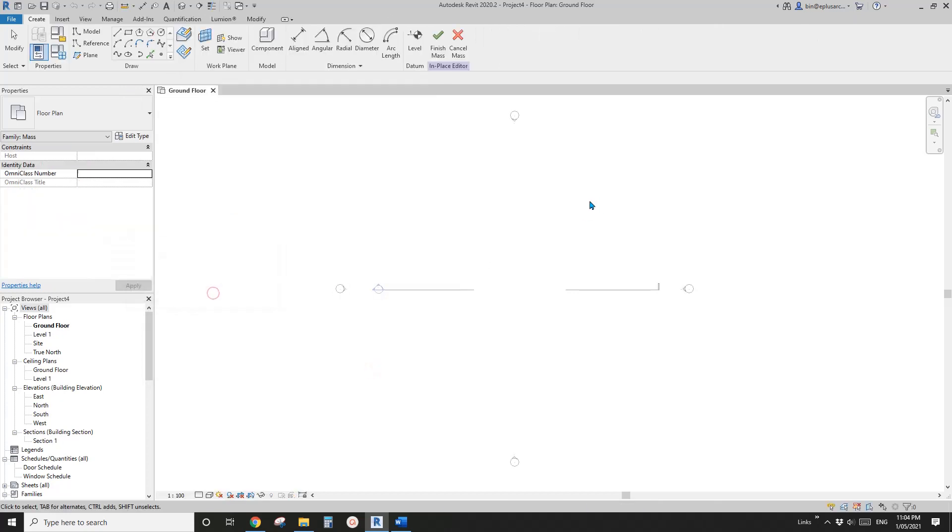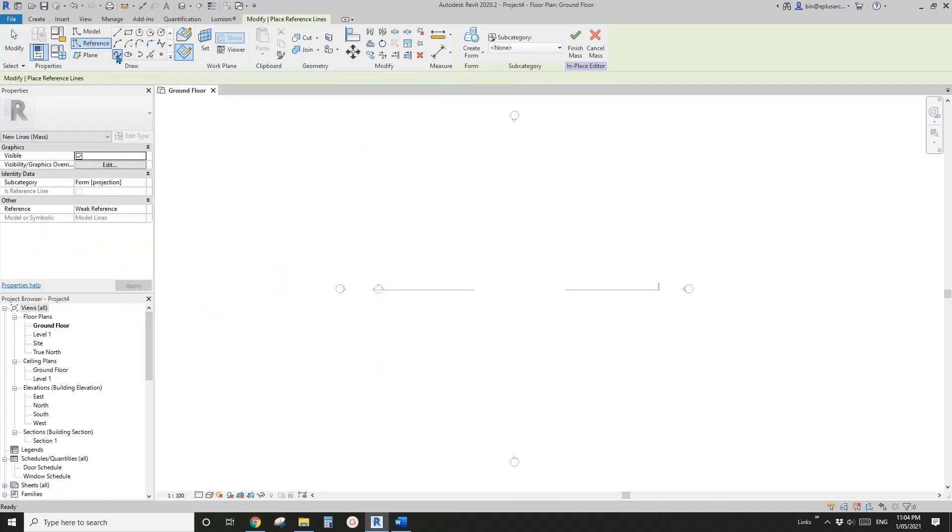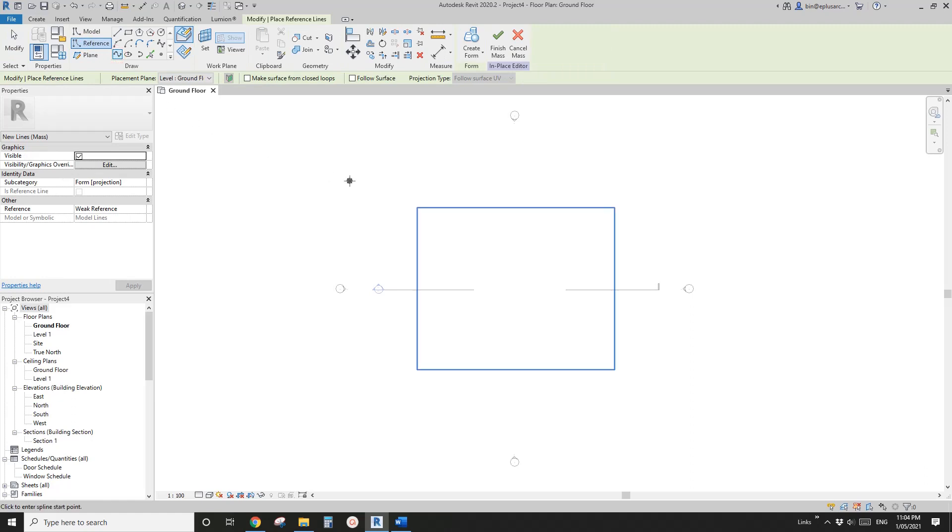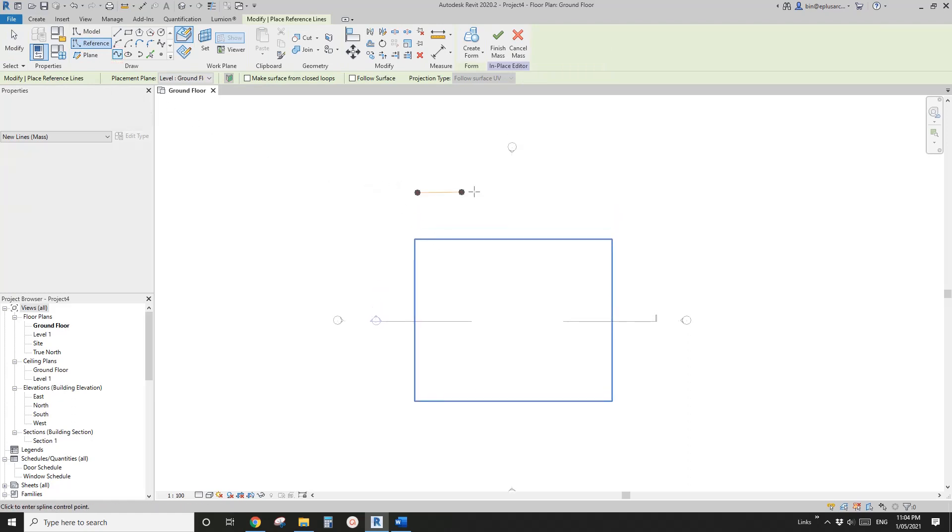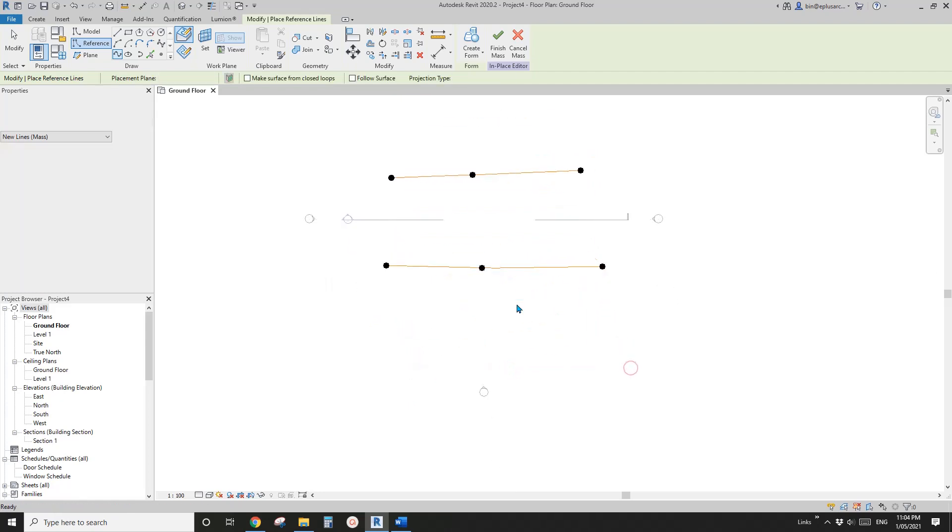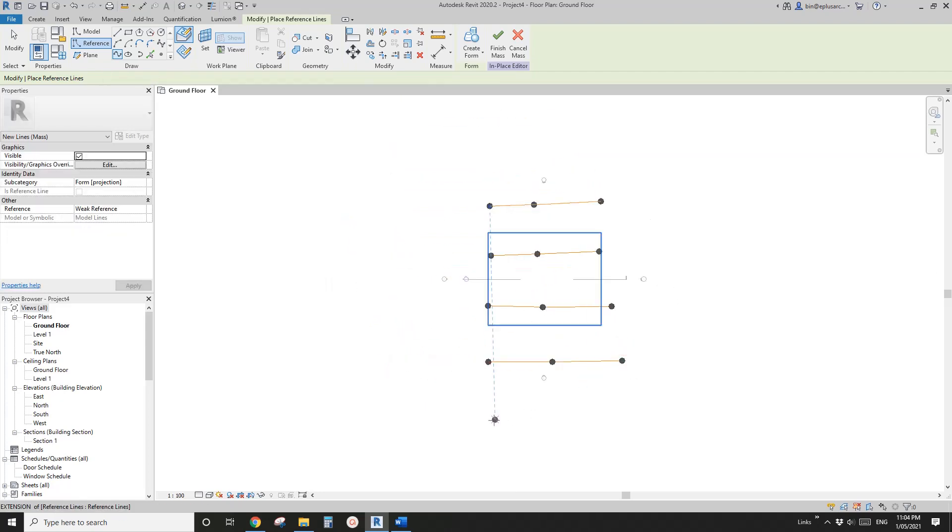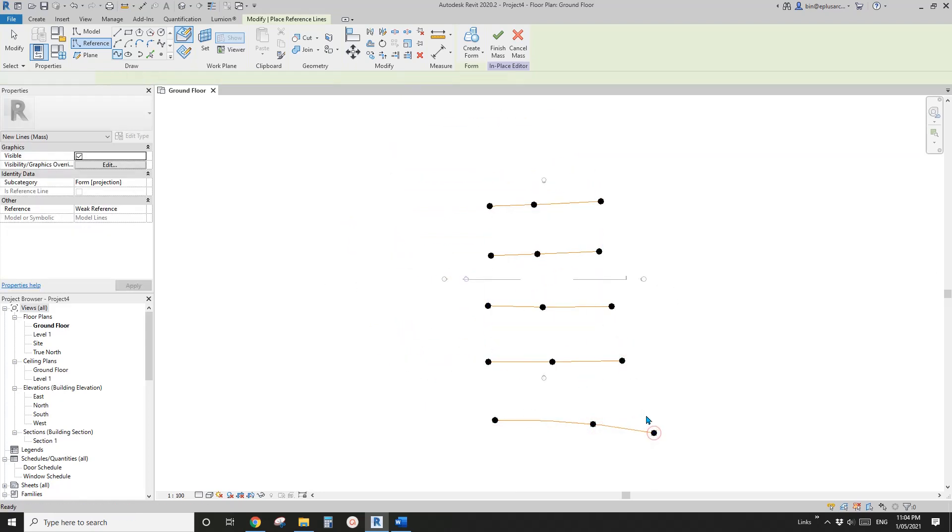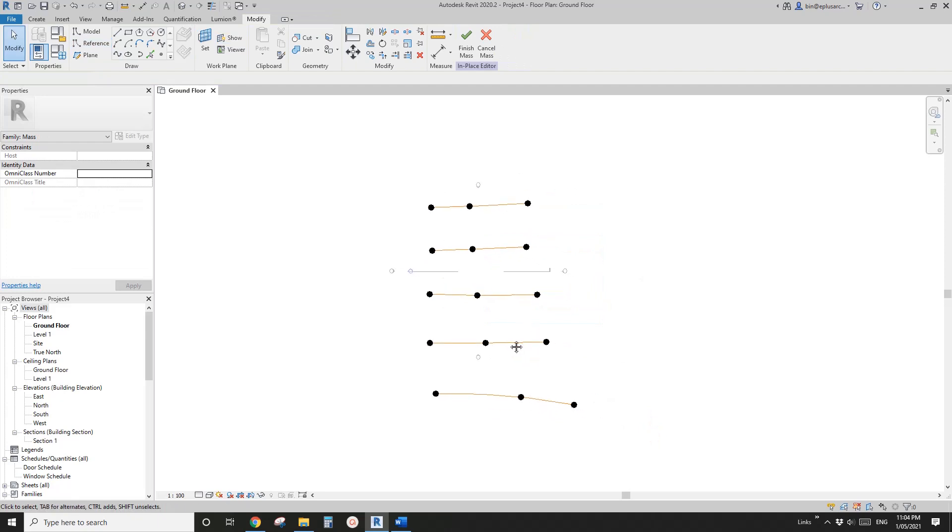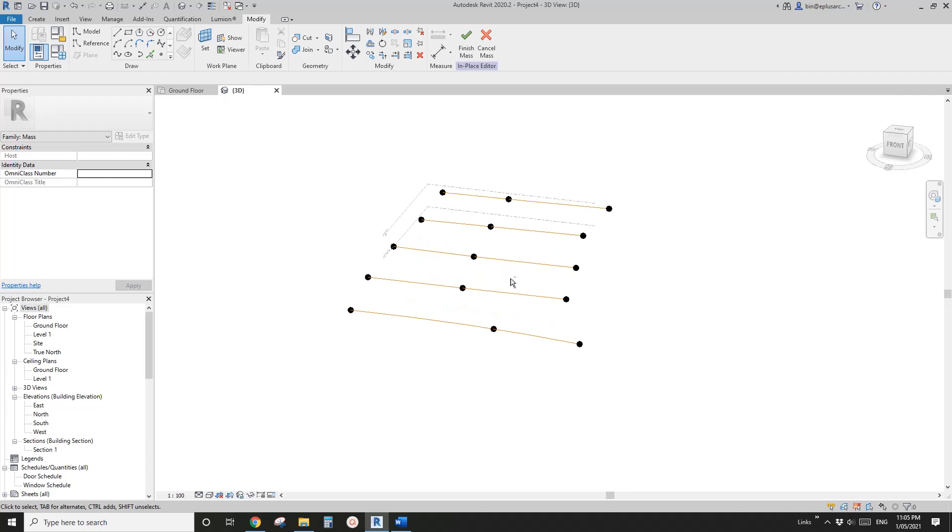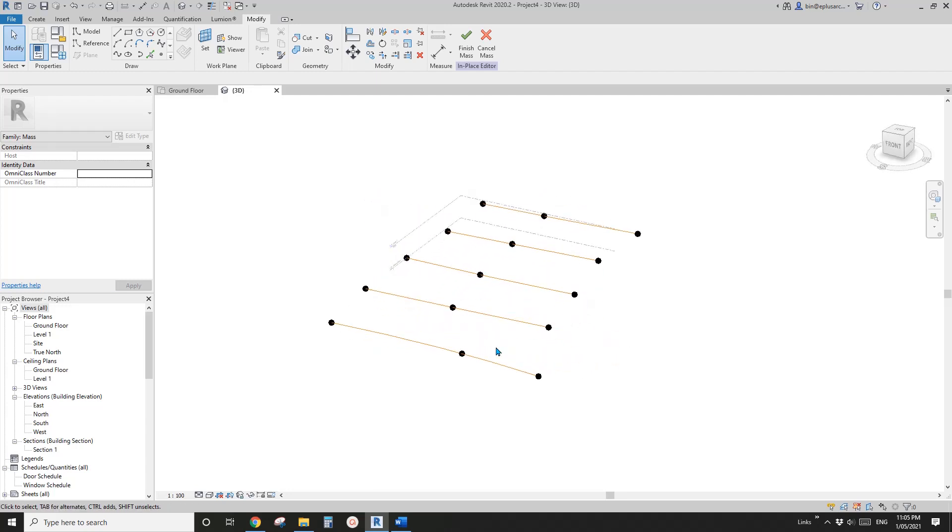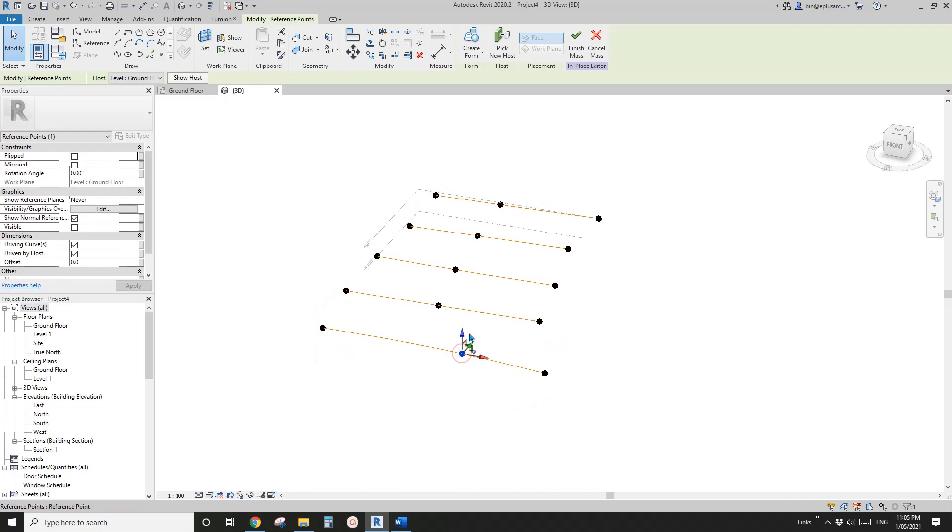Now reference splines through points - we're going to create a few of the reference lines. For example I'll just draw five. Now go to 3D view.